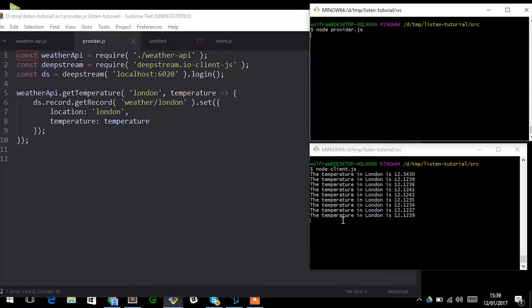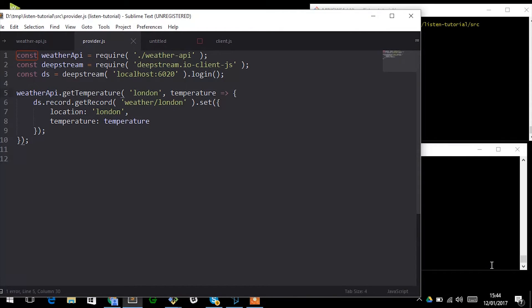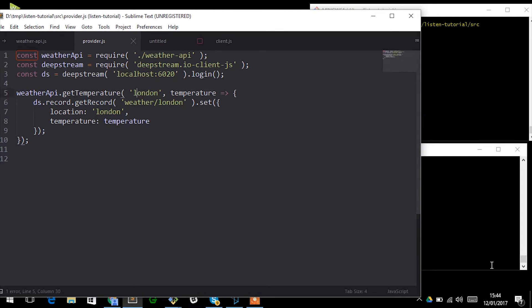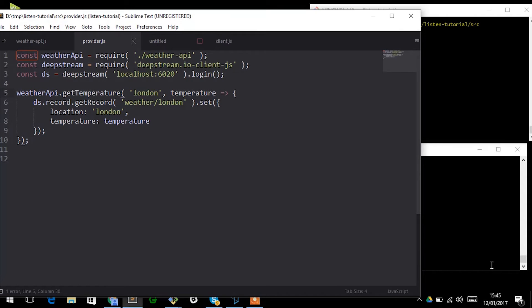This is an approach that works really well for small deterministic data sets, but for something like weather it's really inefficient. There's a lot of locations around the globe and you don't want to be streaming all of them and all their associated weather data into Deepstream constantly. What you do want to do is you want to stream just the data that your clients are actually interested in.